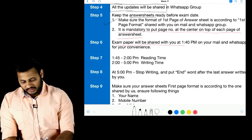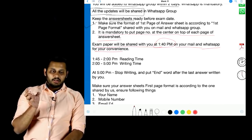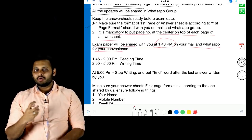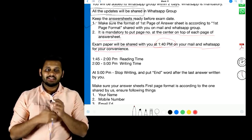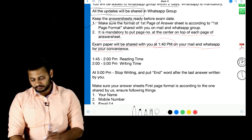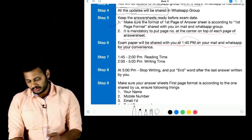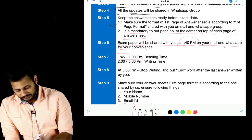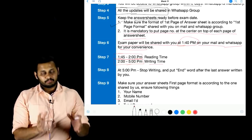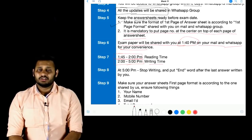The exam paper will be shared with you at 1:40 PM on both mail and WhatsApp. My suggestion is to access it via WhatsApp for quicker access, as mail may sometimes be delayed. From 1:45 to 2:00 PM is your reading time, and from 2:00 to 5:00 PM is your writing time. This honesty I am leaving with you — read the paper for 15 minutes and only then start writing. Many people could cheat and start early, but that is the honesty you have to maintain.